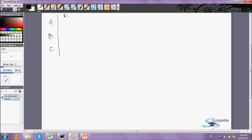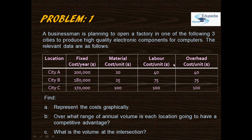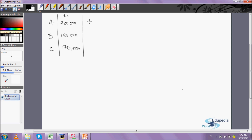The fixed cost at city A is 200,000, at B it is 180,000, and at C it is 170,000. The variable costs — material, labor, and overhead — are summed up: for city A the total variable cost is 100 per unit, for city B it's 175 per unit, and for city C it's 300 per unit.